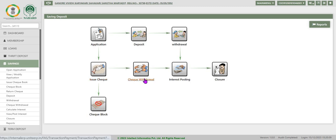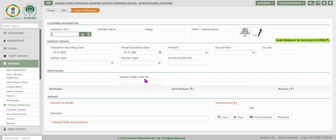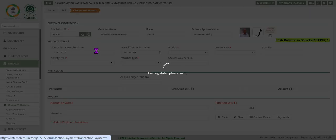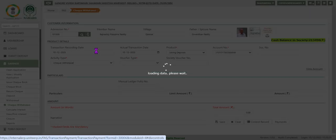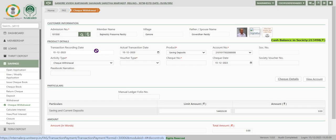After issue check we will look into check withdrawal. Enter admission number and click anywhere on the screen. System fetches the data.